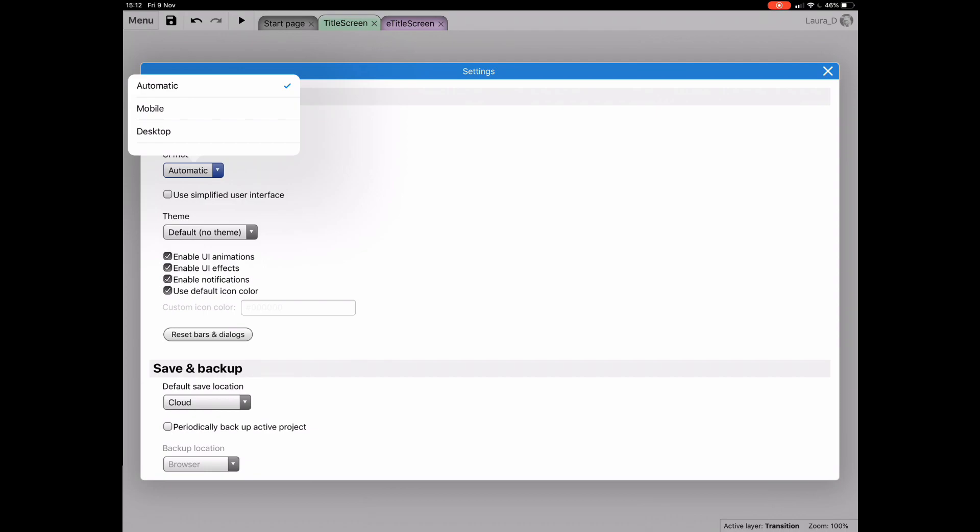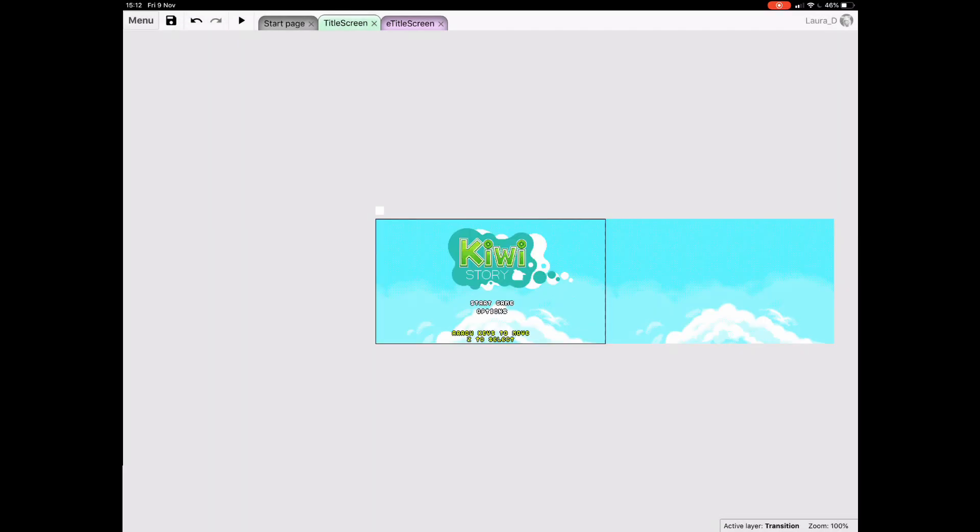And that about covers using Construct 3 on mobile devices. It is fairly similar to using it on a desktop, just touch orientated instead of using a mouse and keyboard. So, next time you're bored on the bus to work, or inspiration hits you while you're on the sofa in your pants, grab your phone and do a bit of impromptu game dev with Construct.